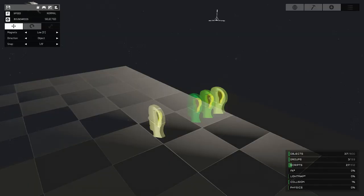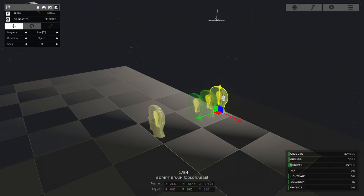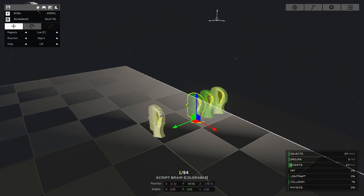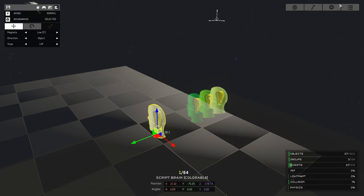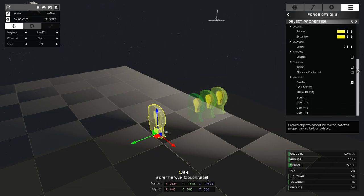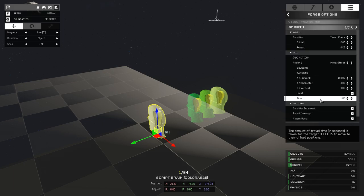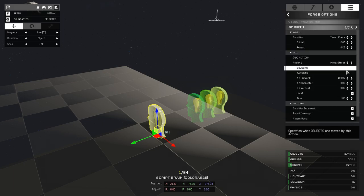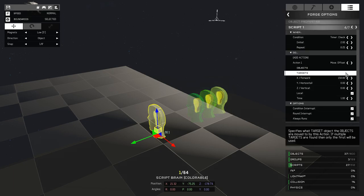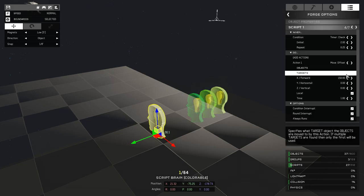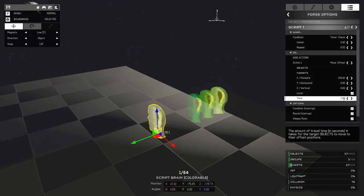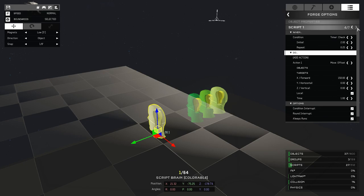The current best method for scripting a maneuver is to use a script brain or several script brains to link together or overlap many different motion commands into a more complex sequence, often using initial timer offsets. Just be sure to always instruct your target piece.